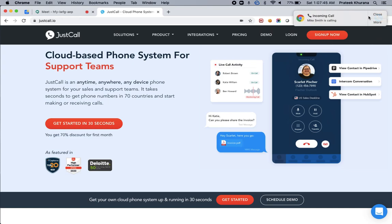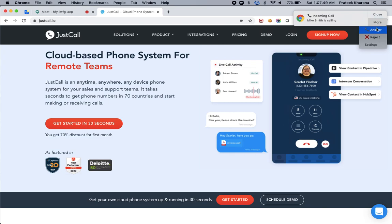When you receive an incoming call, you get a Chrome notification like this. When you click on the more button, you have an option to answer this phone call or reject this phone call.